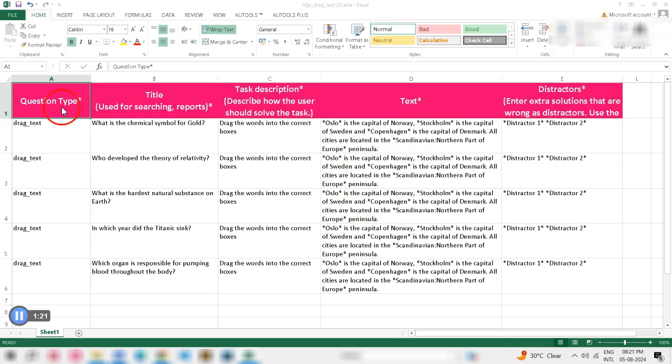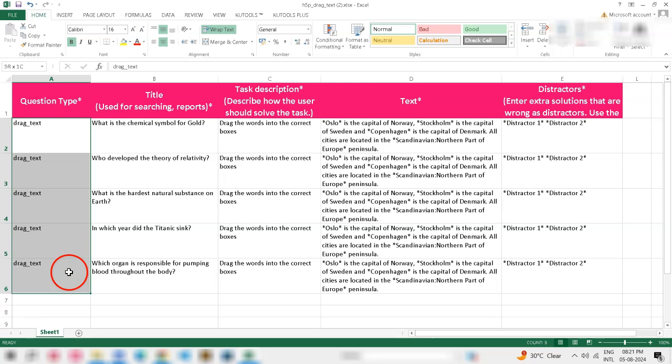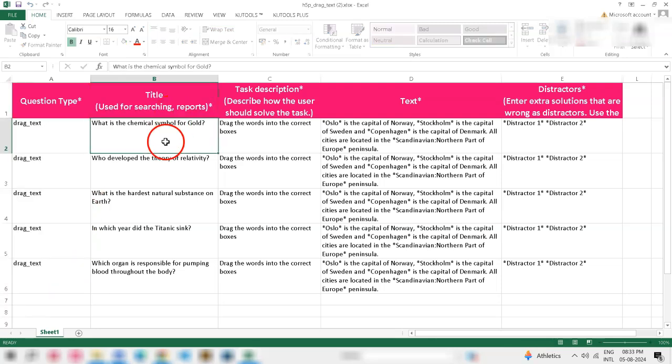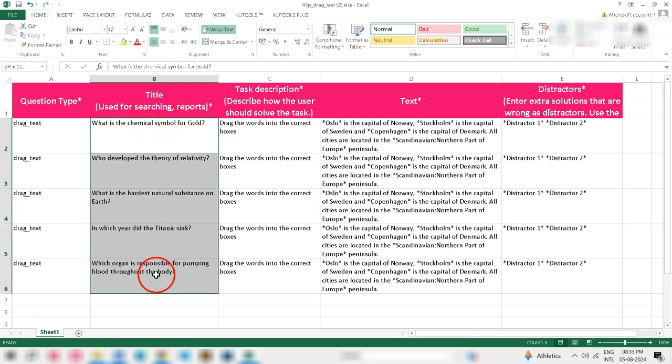In the Question Type column, make sure to fill in drag_text. Next, fill in the Title field. This will be used for searching and reporting purposes.